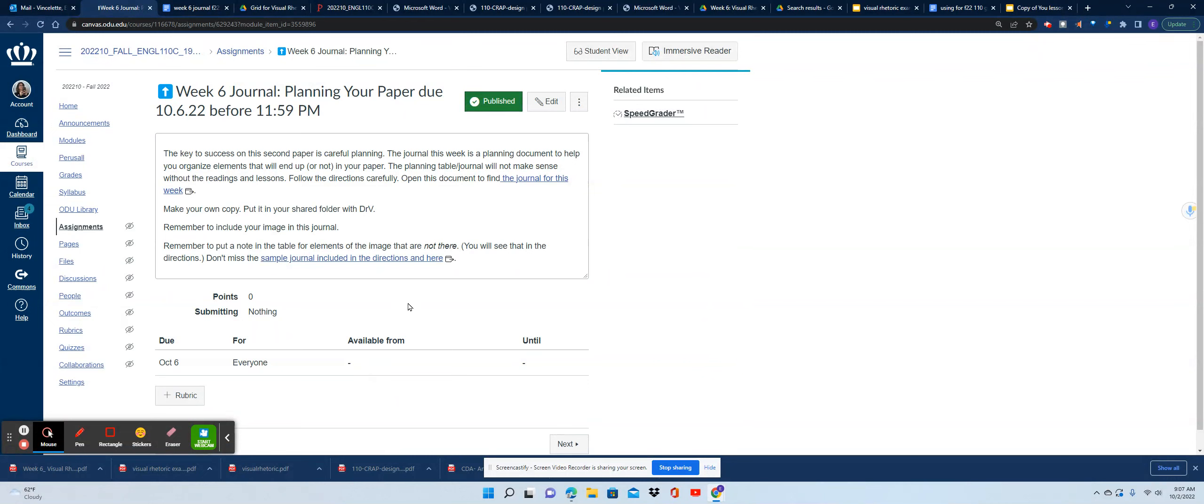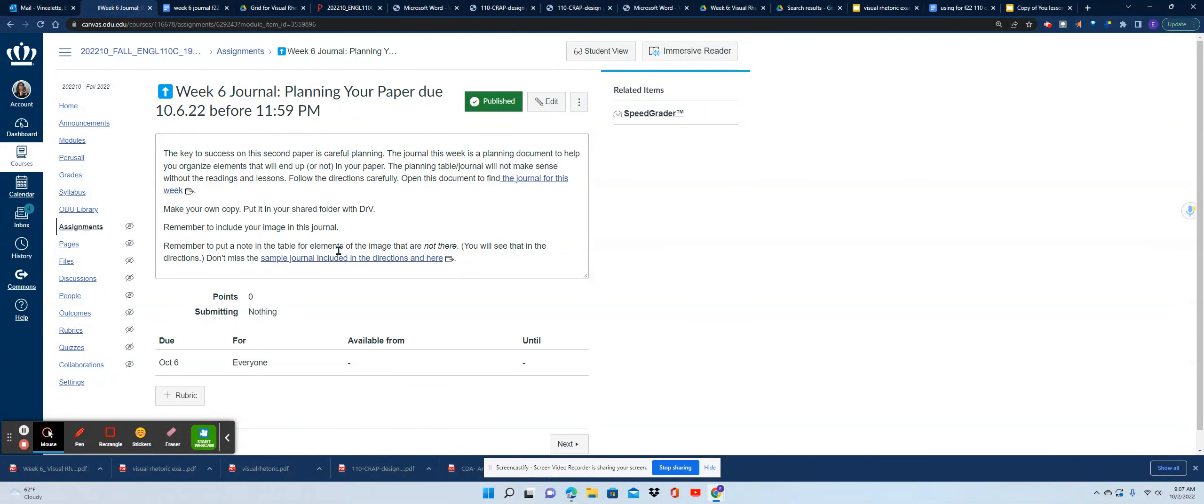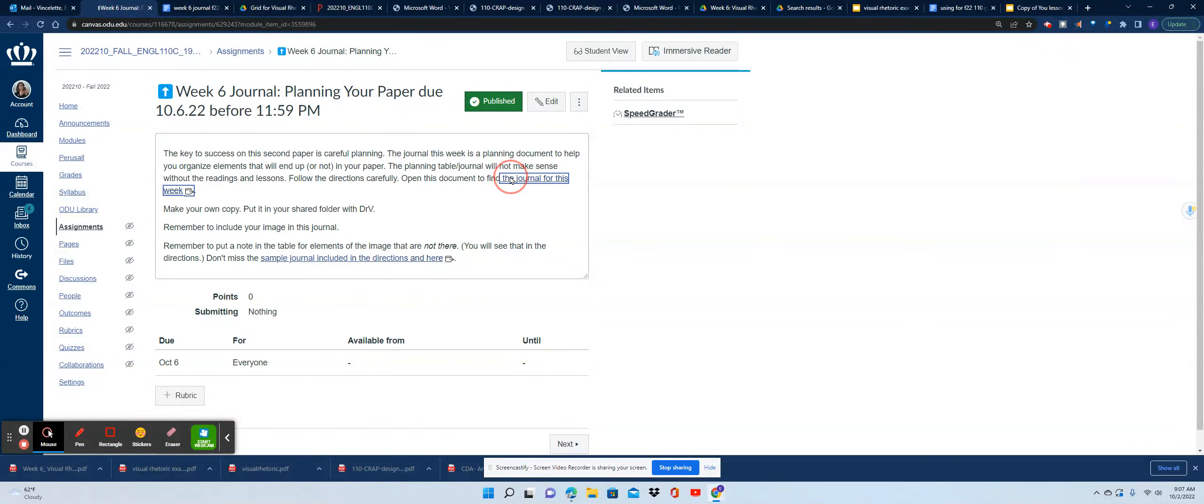You're going to see here there's a link to the journal and there is also a link down here to the sample journal.